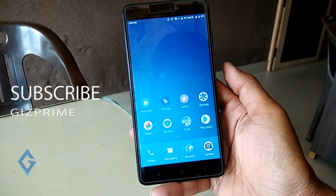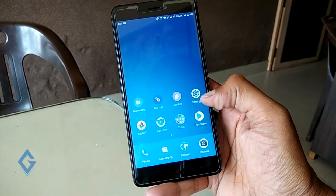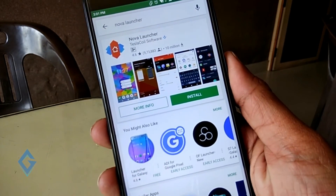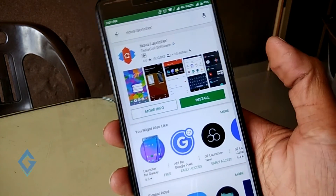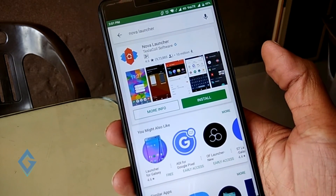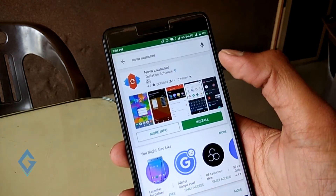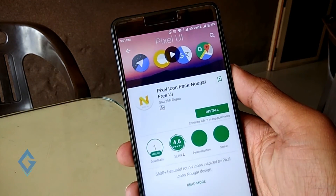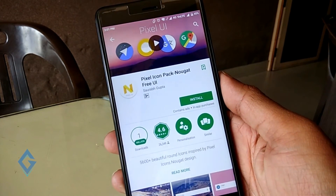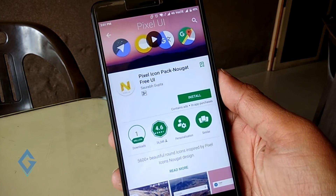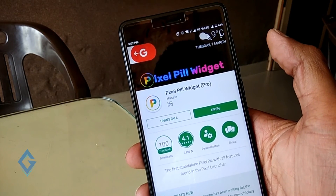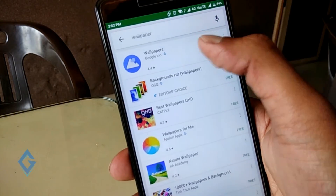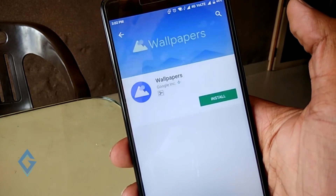Now launch the Google Play Store and download a few apps. First, download a launcher — I recommend Nova Launcher Prime. Why Nova Launcher? I already mentioned that in my older videos. After that, download a pixel icon pack, then download the Pixel Feed widget, and last download the Google official wallpaper app. That's it.